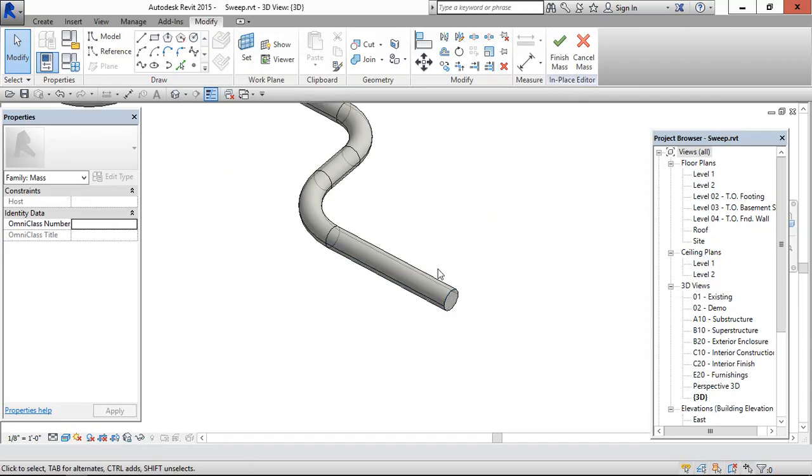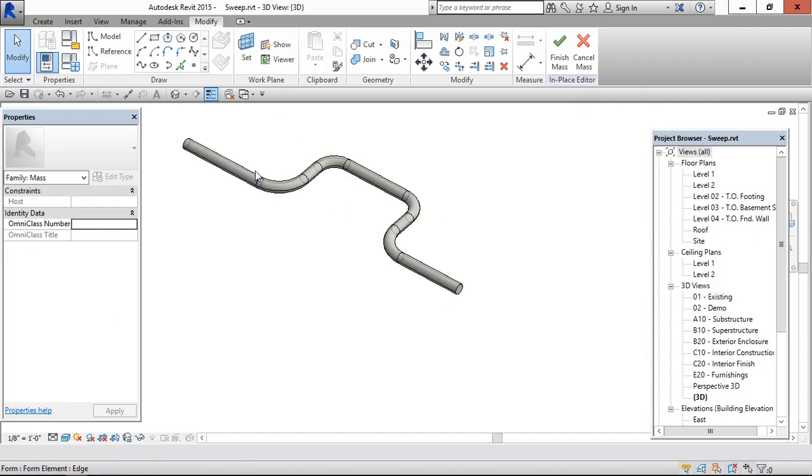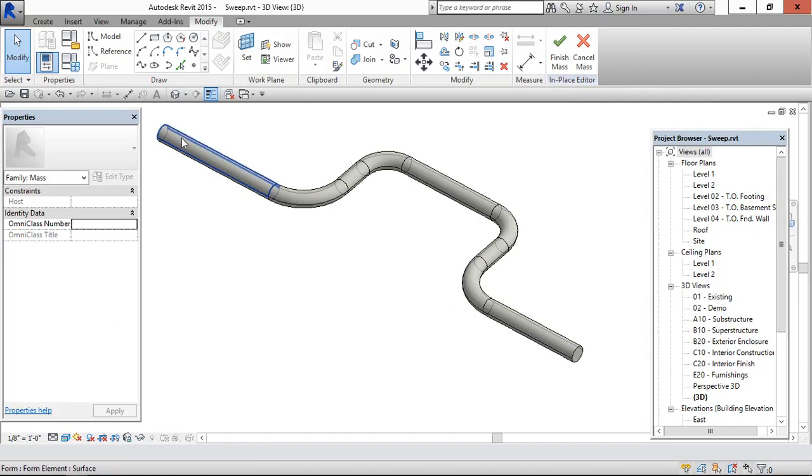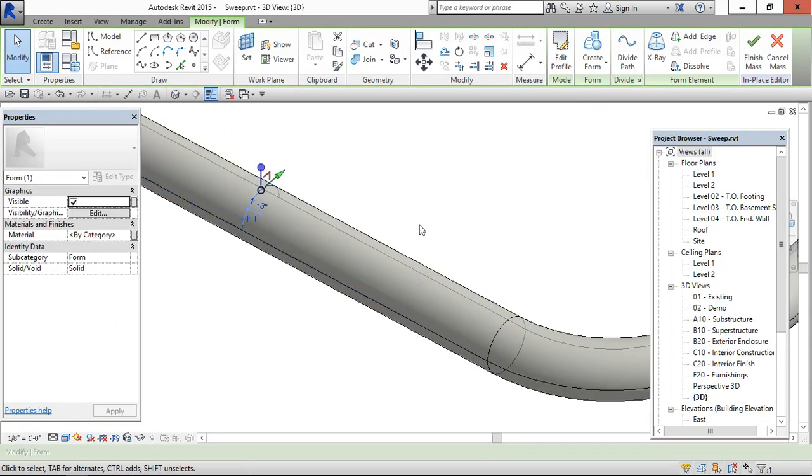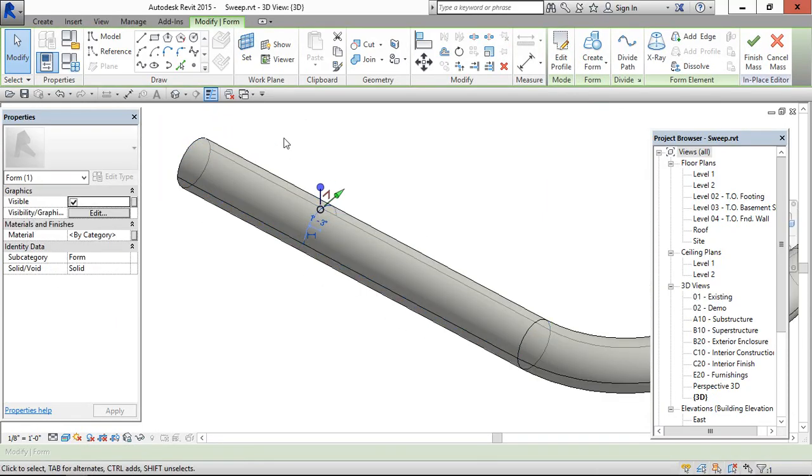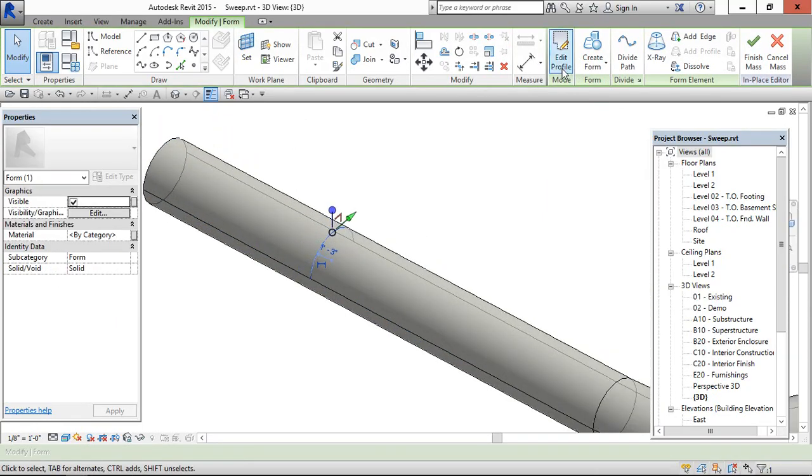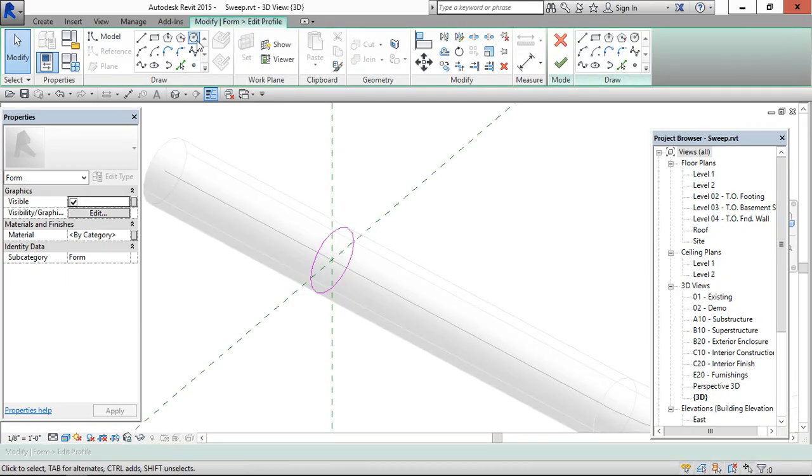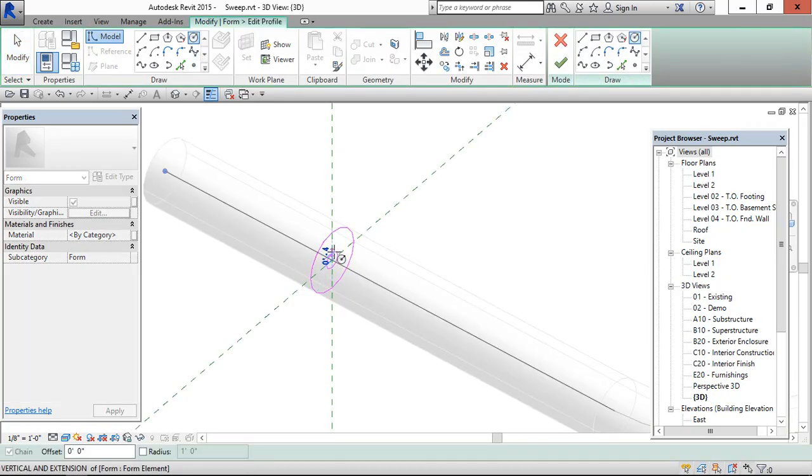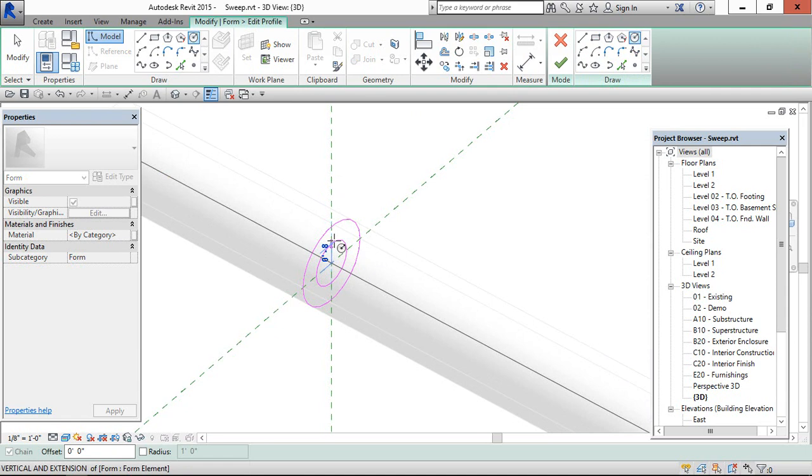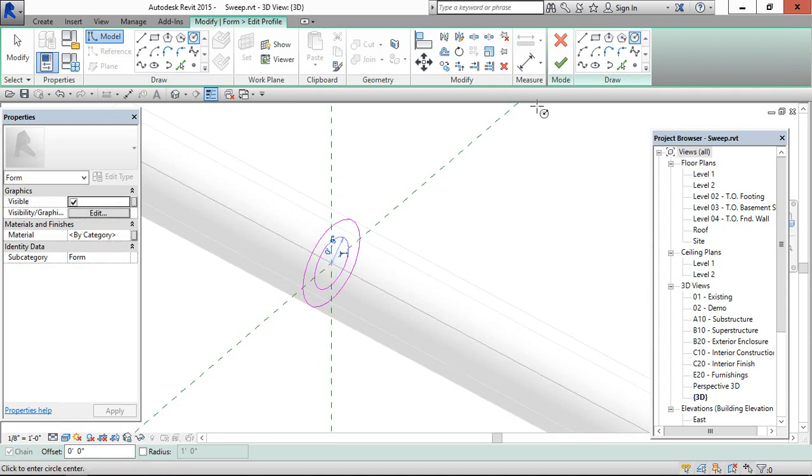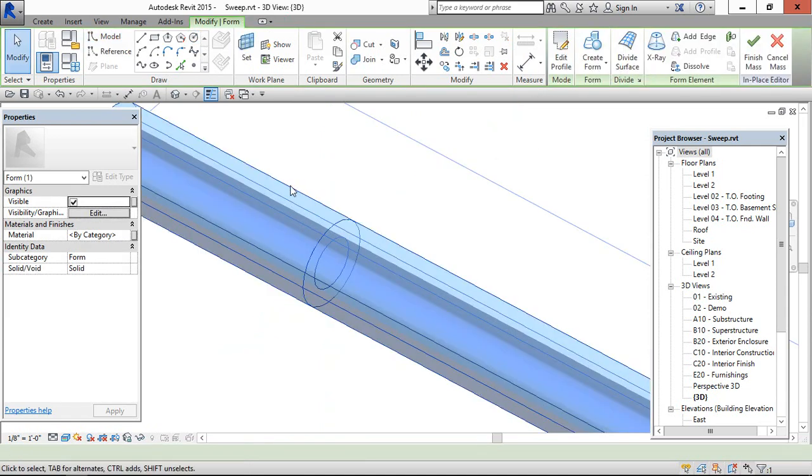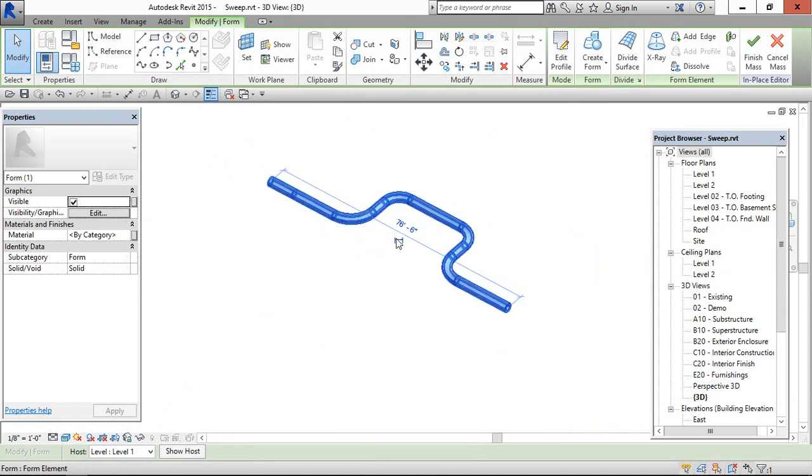For editing the profile, select the profile, edit profile, and now it is edited.